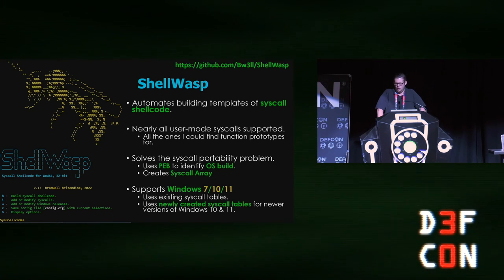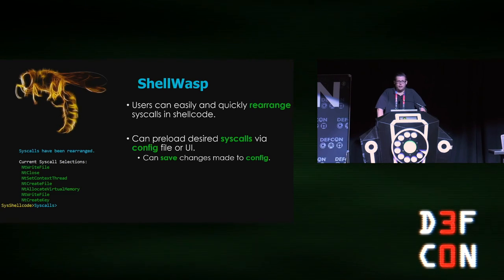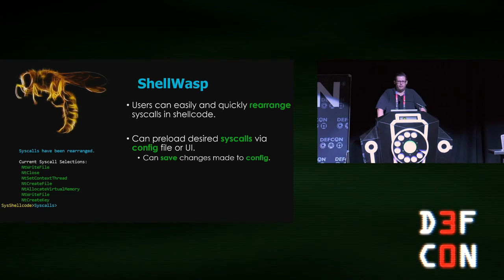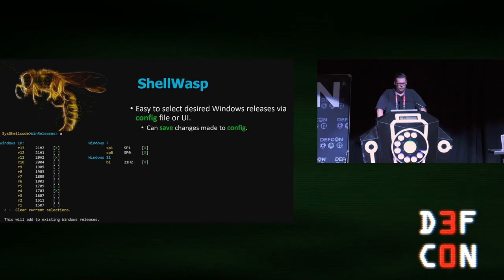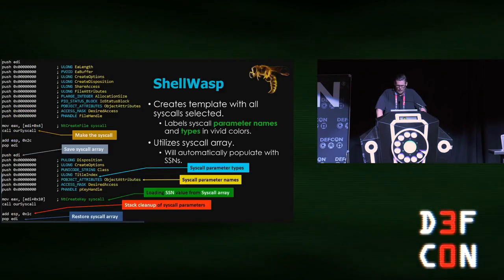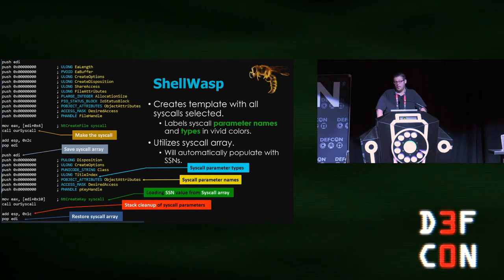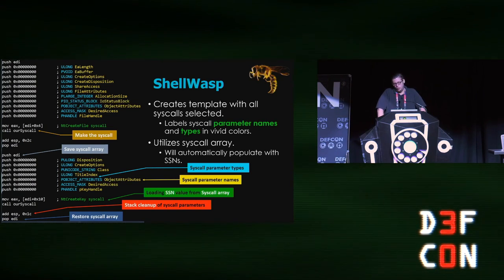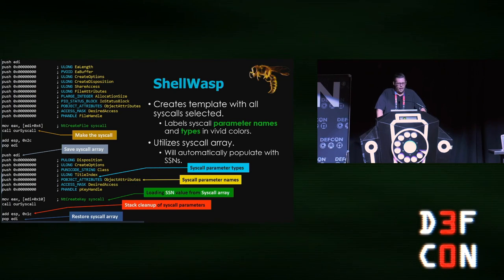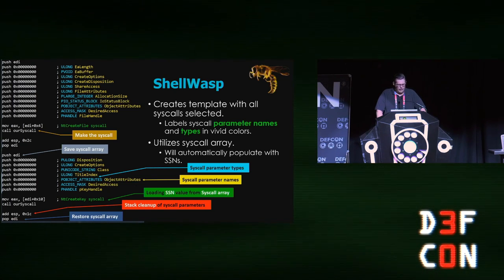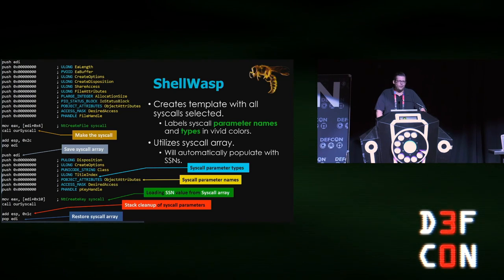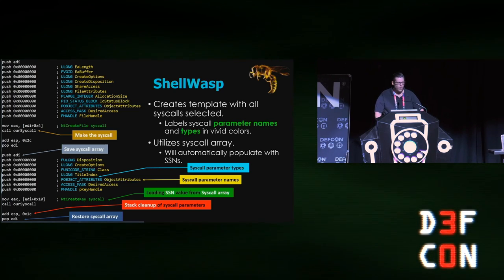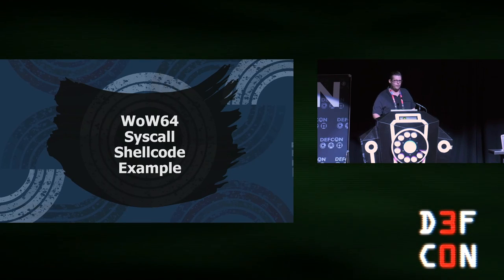We'll push EDI onto the stack before pushing our parameters. We'll do our syscall, then we'll do a stack cleanup, and then we'll pop the pointer back into EDI. Therefore, we can maintain the integrity of the syscall array pointer. So one tool that I made—this is kind of a bonus thing because we didn't advertise it—is called ShellWasp. It's available on our GitHub at BeWell at ShellWasp, and it will also be in the slides you can download. This automates building a template for syscall shellcode. It supports nearly all user mode syscalls. It addresses the portability problem and builds out the syscall array. It's very simple to utilize and select syscalls. You can do that through the user interface, through a config file, you can rearrange it, and you can select the desired OS releases as well.